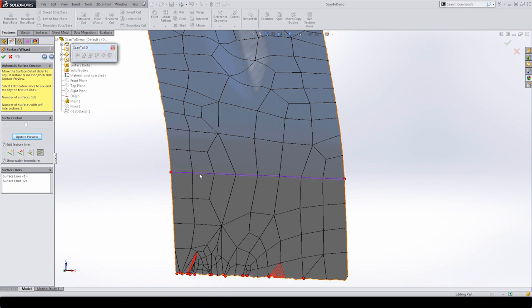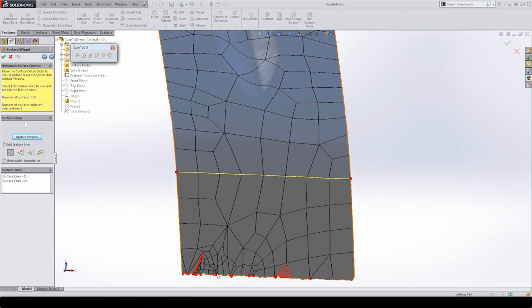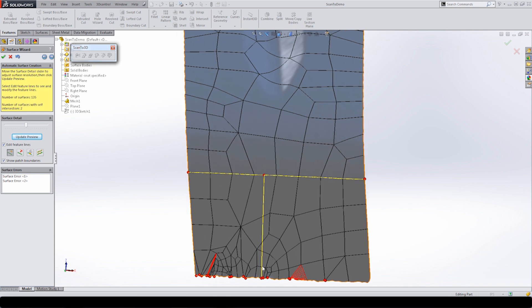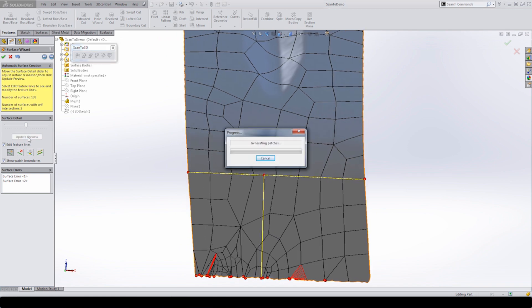We also have options to delete feature lines — this is the only feature line we have, so we don't want to delete it — and we can add feature lines from points between other points. Anywhere you see a feature line, you can select it and start creating a new one. Adding a new feature line gives these patches new areas to be built from. Combined with the surface detail slider, we can go back and reduce or increase the amount of surface detail, and these are all valid options to consider.